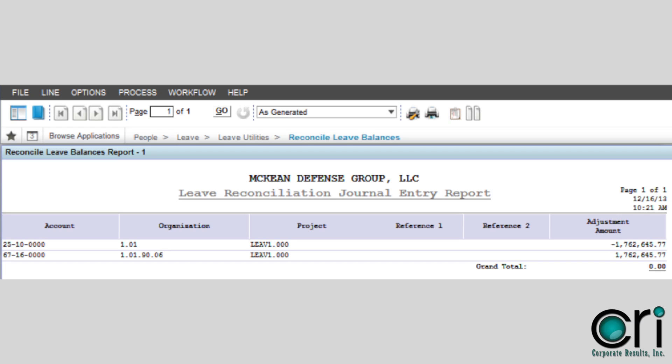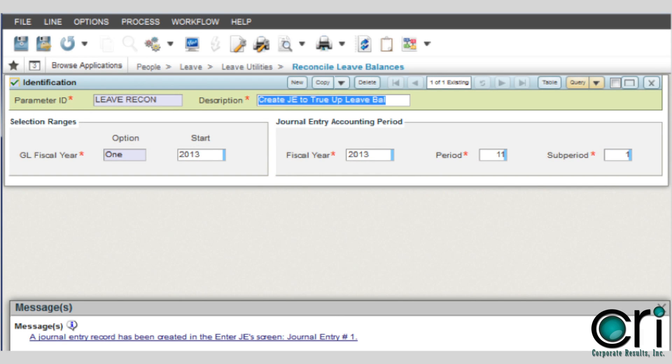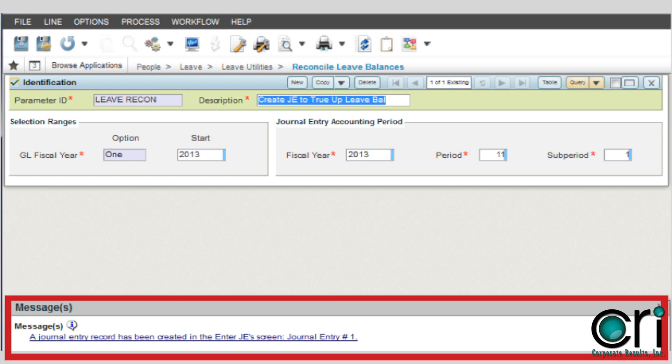After you close out of your report, you will be brought back to the reconcile leave balances screen. Please verify that the message states that a journal entry record has been created. Please let the accounting department know the journal entry number.